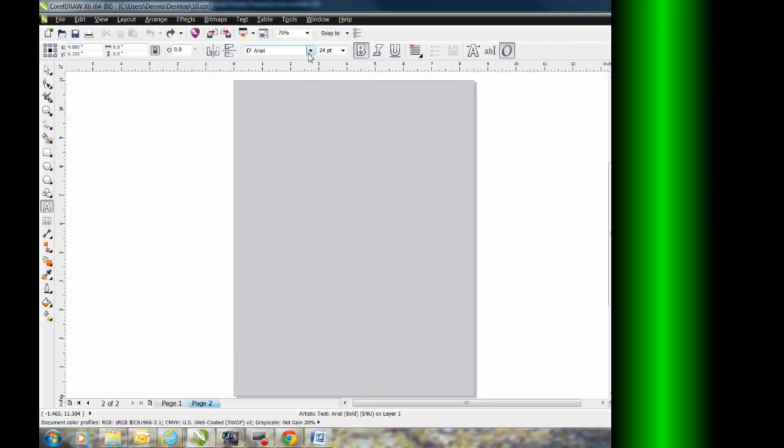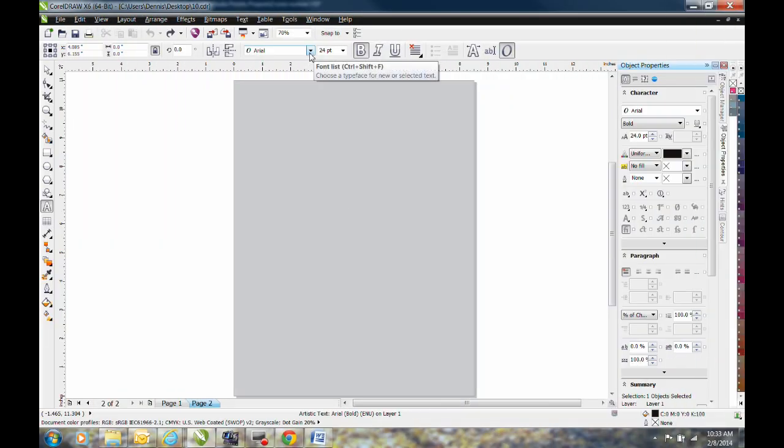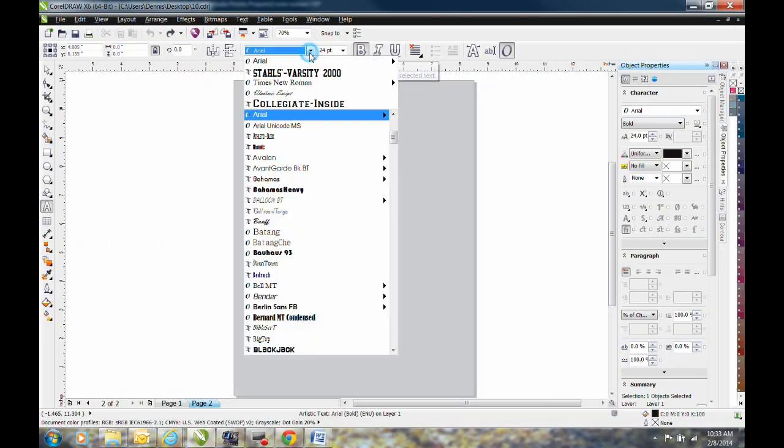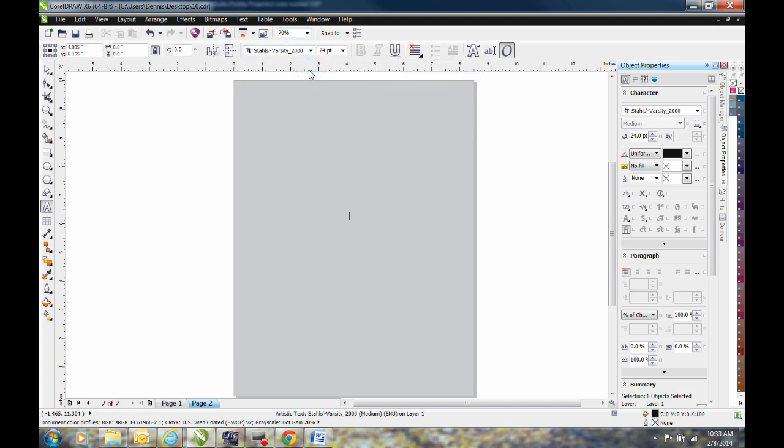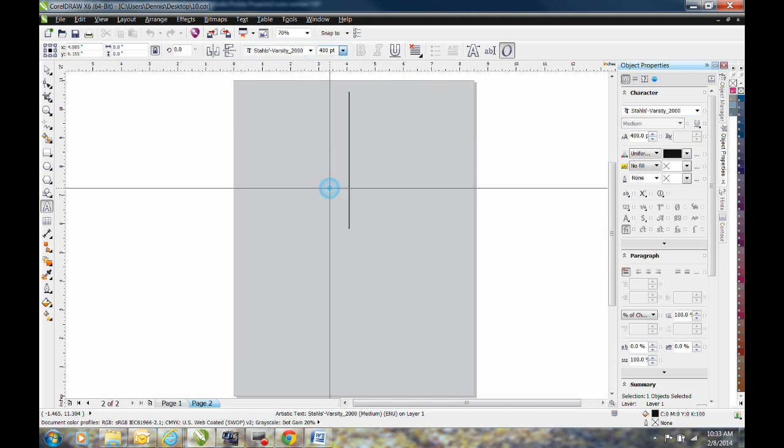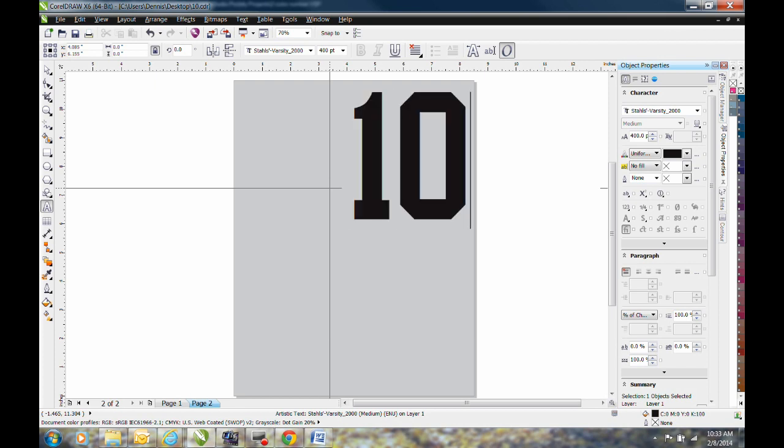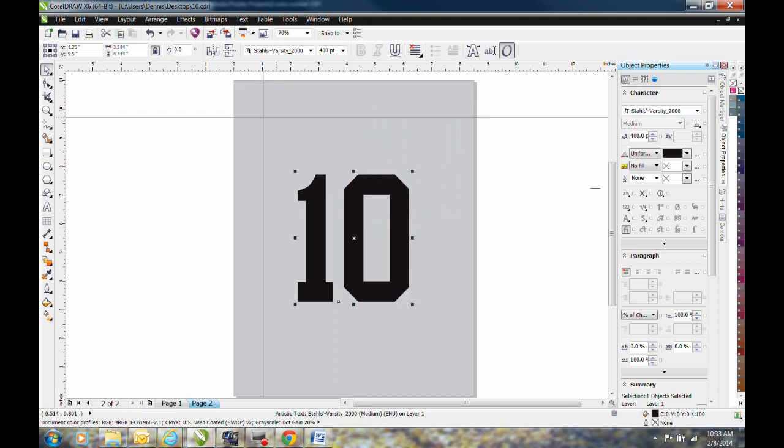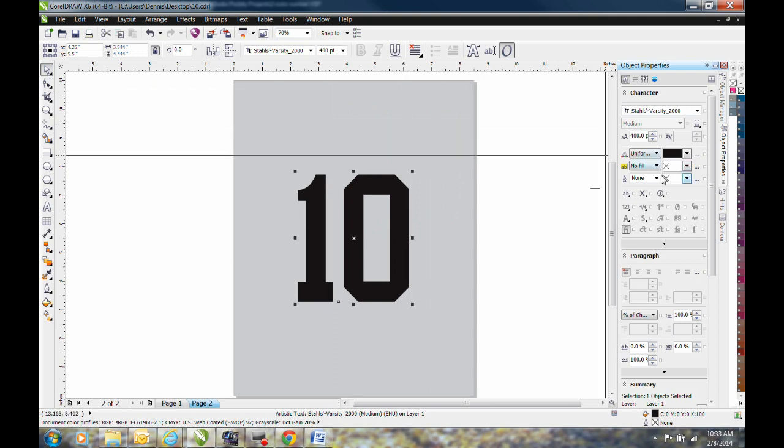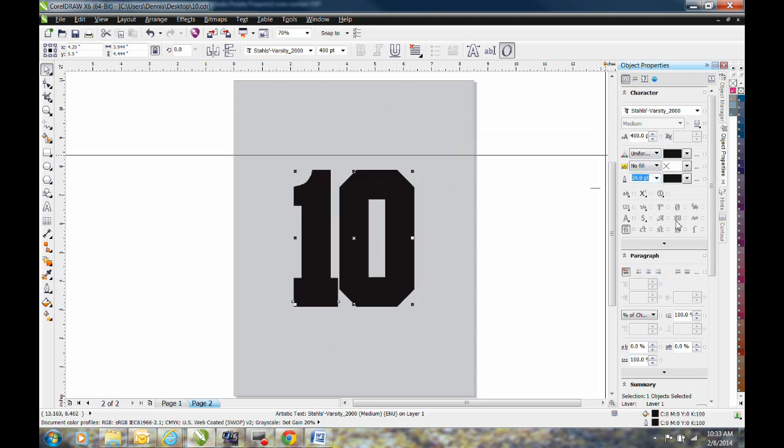We start by creating the number on a computer. First, we select the font and the font size that we want, print the number, center it on the page, and create an outline.